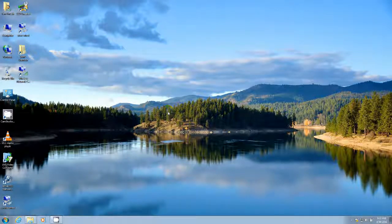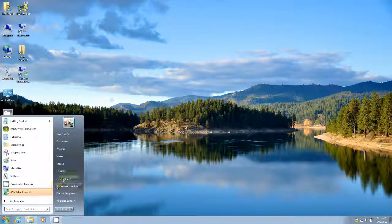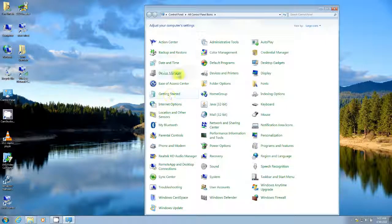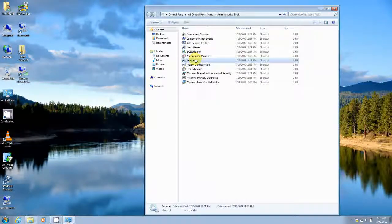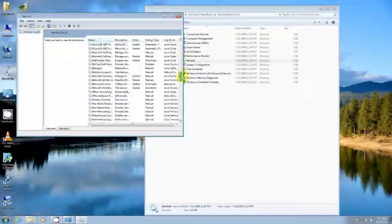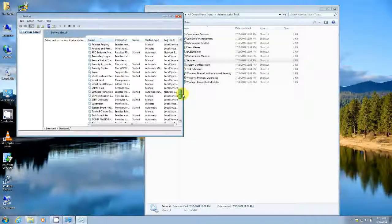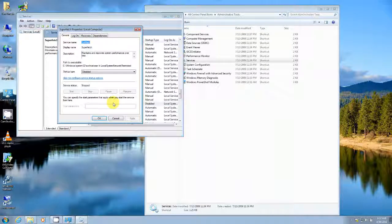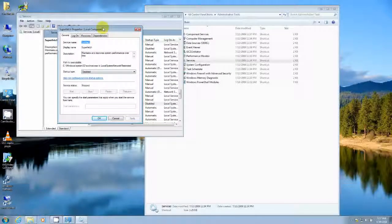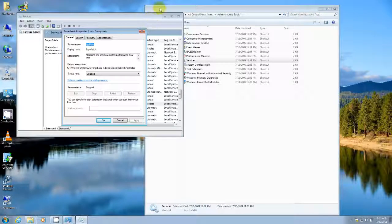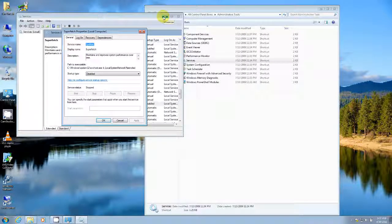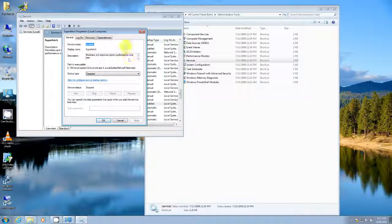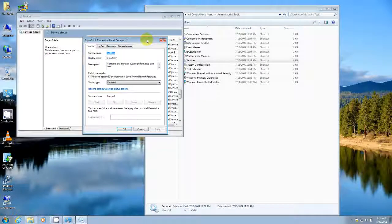The first thing that you can do if you go to start and you go to control panel and then you go to administrative tools, you go to services, scroll down and find superfetch. It is essentially a caching service that while it may speed up some systems with slower mechanical hard drives, it is not necessary on a solid state drive.